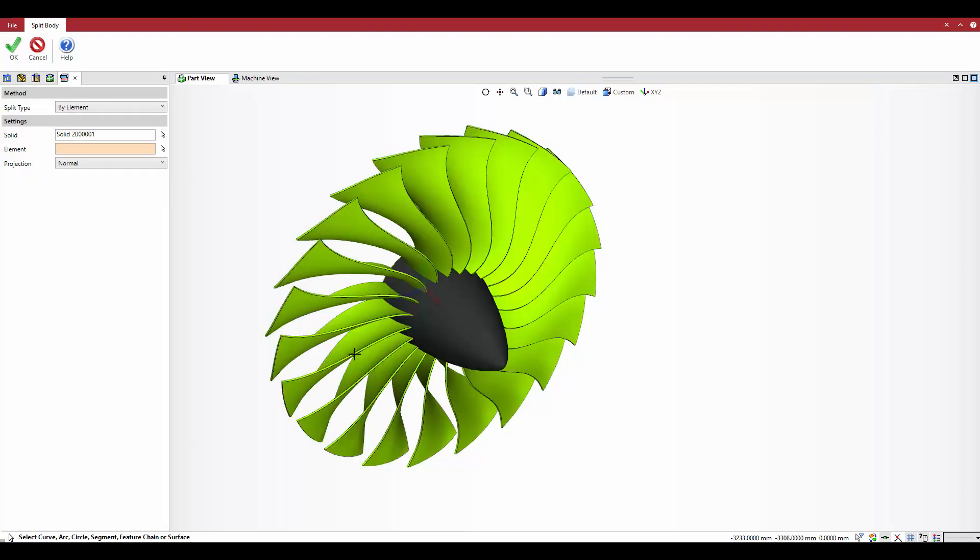Valid element types are curves, arcs, circles, segments, feature chains, or surfaces.